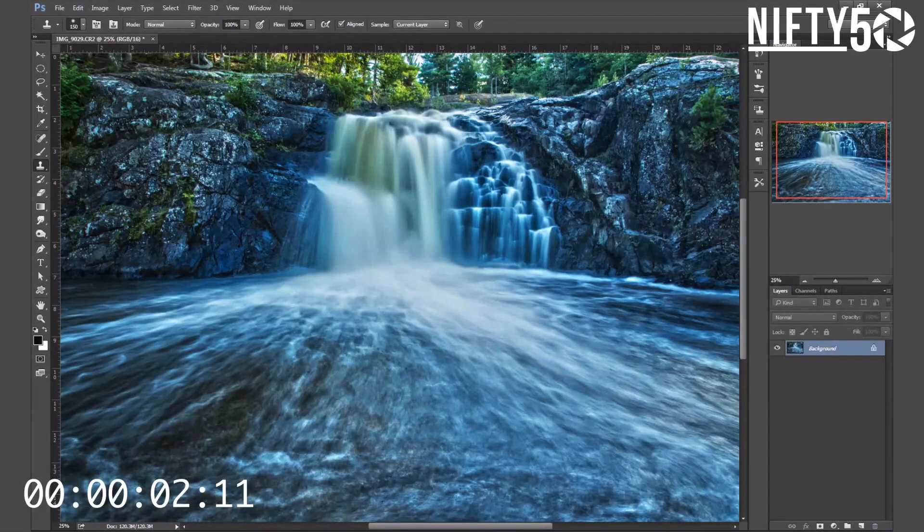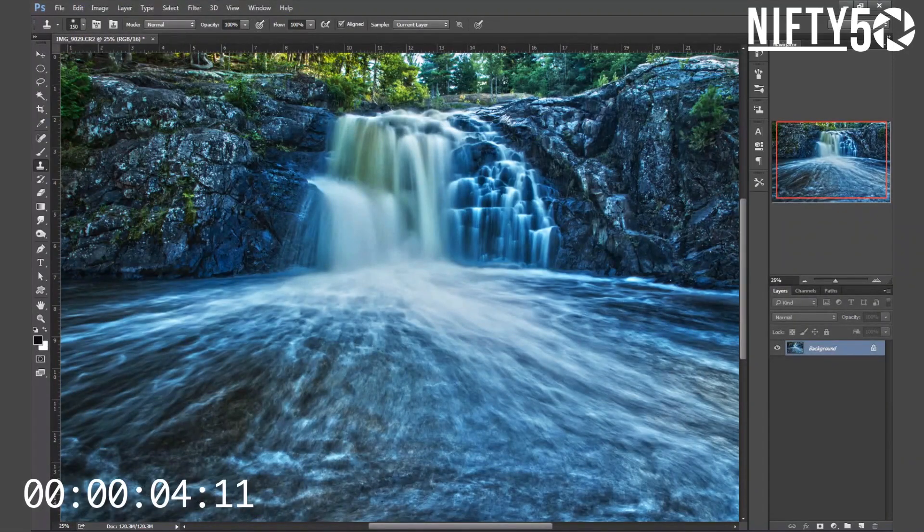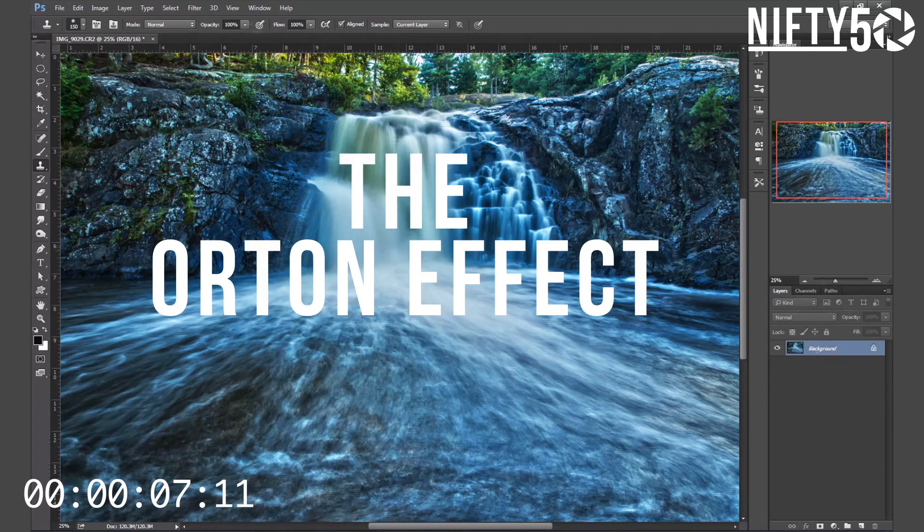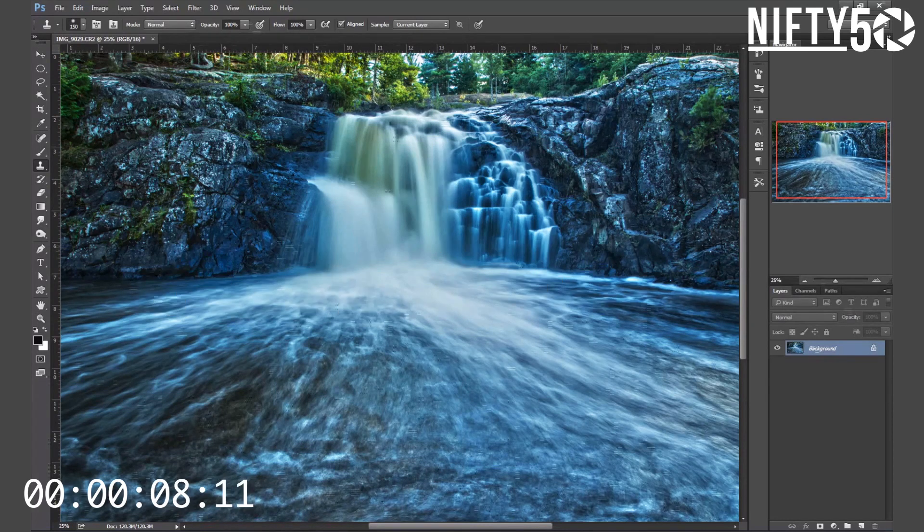Hey everybody, welcome back. If you're looking to take your landscape photos to the next level, I have to recommend trying the Orton effect.